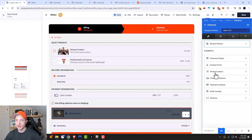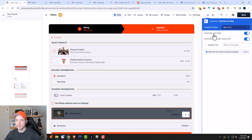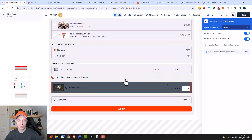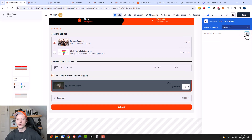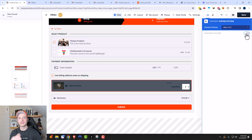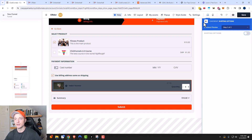That wraps up the product select area. We also have shipping options — delivery information with options like standard or next day. Since I'm selling digital products I don't need to collect shipping option information. If you do have shipping, you need to set it up within your ClickFunnels dashboard and it will present the shipping options you have available there. I'll have another video on shipping on my channel.